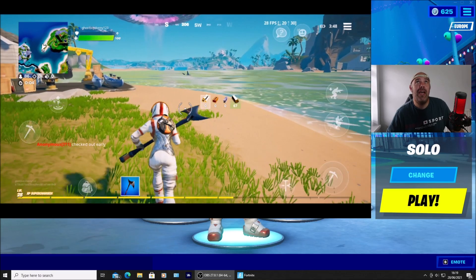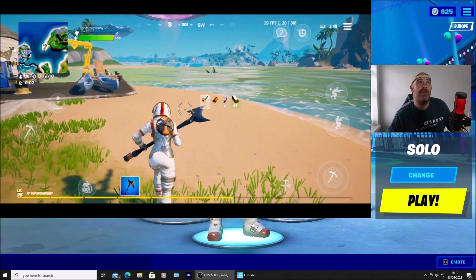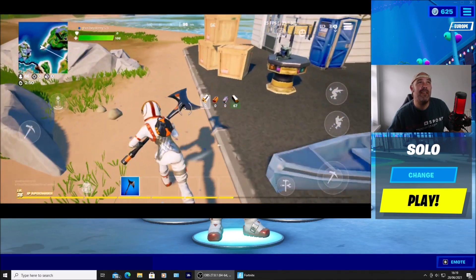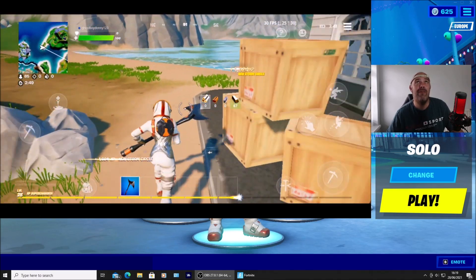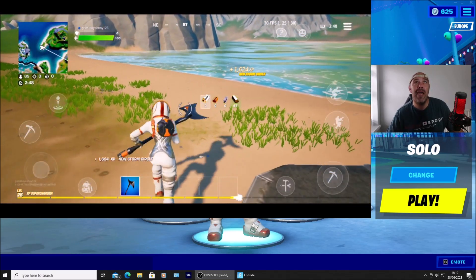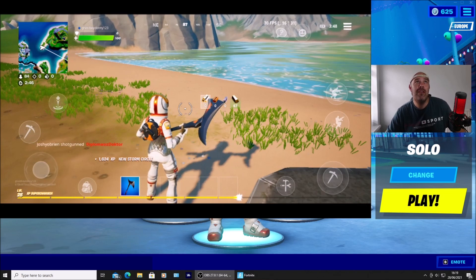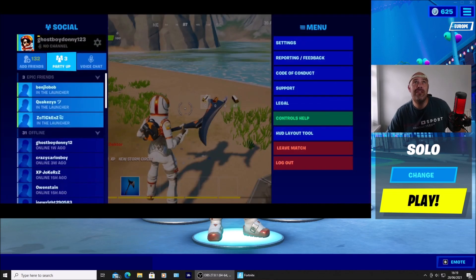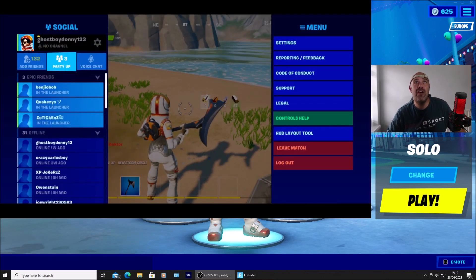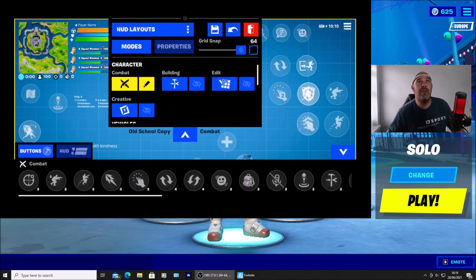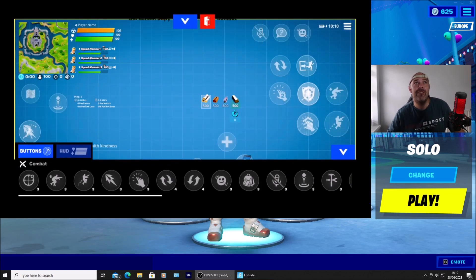Basically, you're going to have to press the three lines — that's the settings icon in the top right-hand corner of your screen. As soon as you press that, go down to HUD Layout Tool and press that. Then you'll have to save a profile.